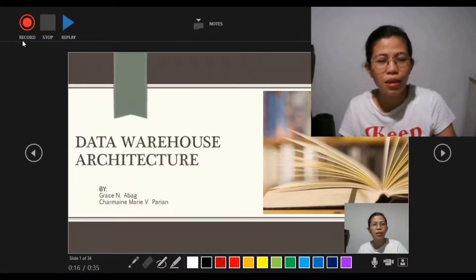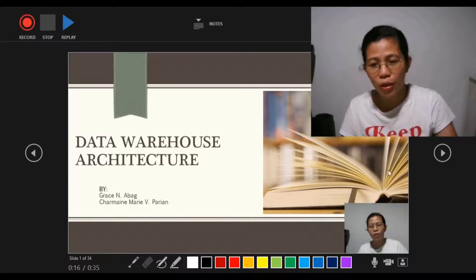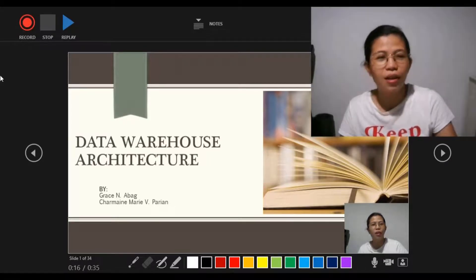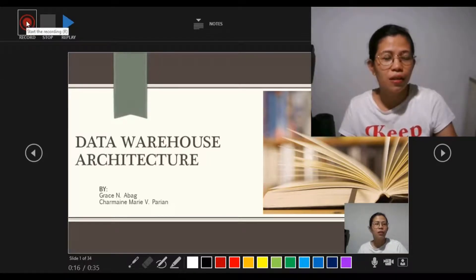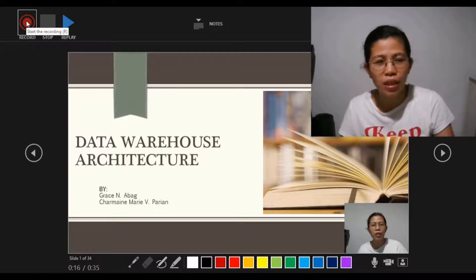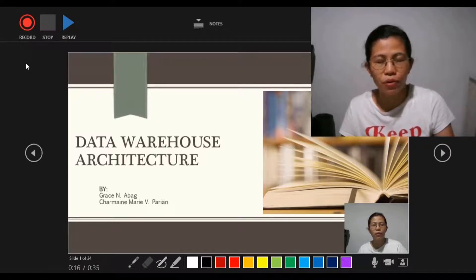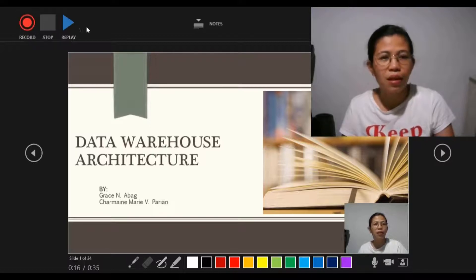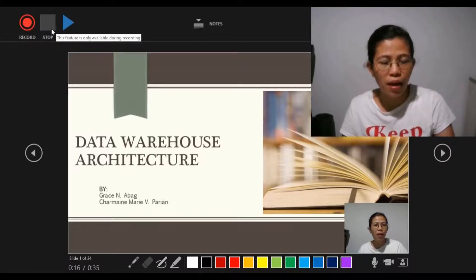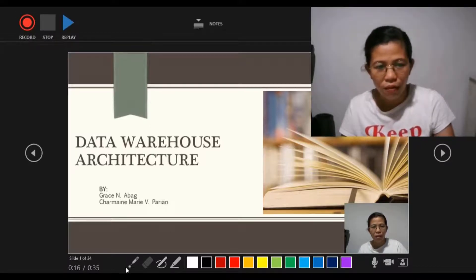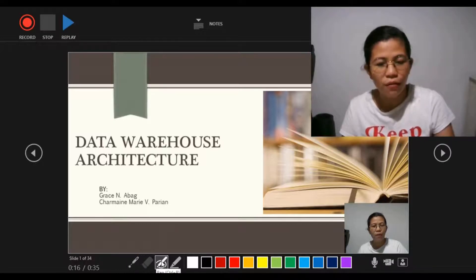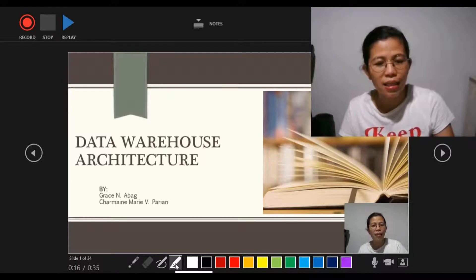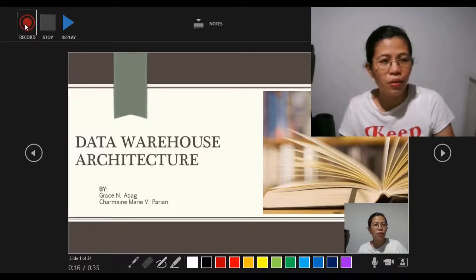You will land on this page and you can see yourself here. When you are ready to record your presentation, click the Record button. You can also Replay and Stop. From here we have a laser pointer, eraser, pen, and highlighter. Let's start recording.